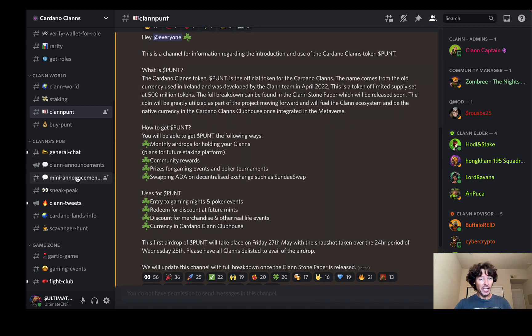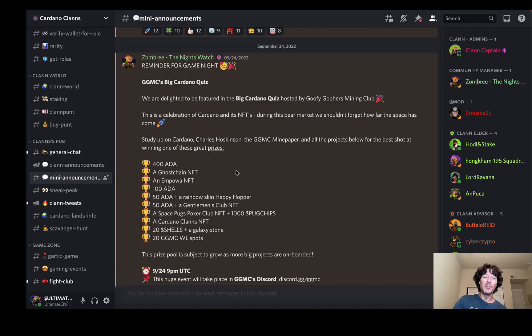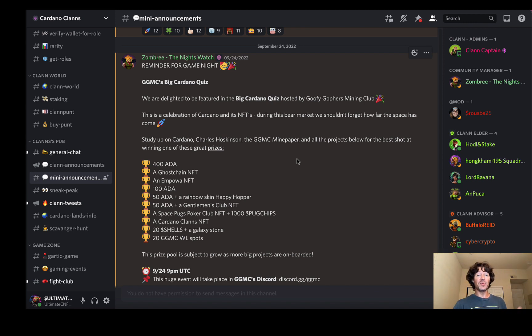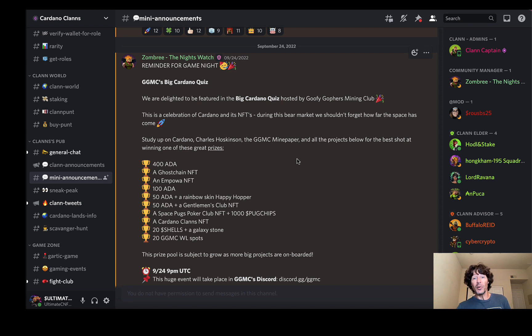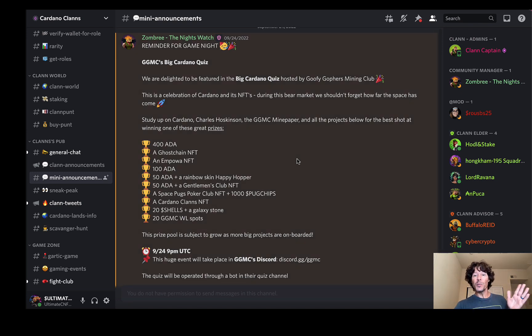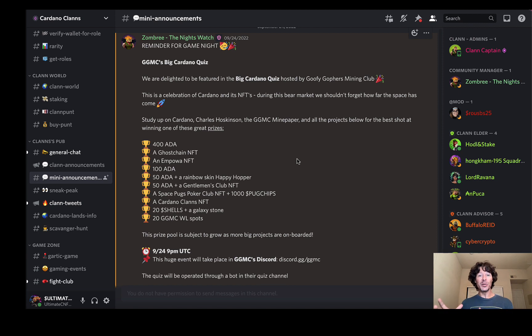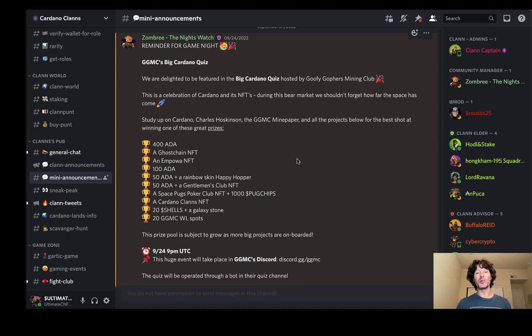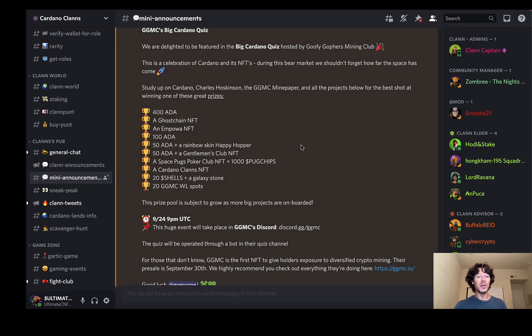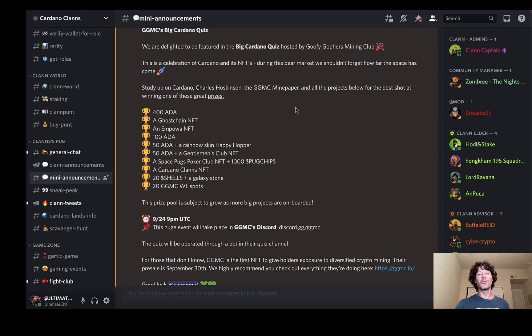I want to go here and check out the mini announcements. Like I said, I love the way these guys are engaging with other projects. Now if you follow my channel, you know that I just finished up covering the GGMC project that is minting here up on the 30th of September. I love the way, again, projects that I'm familiar with are collaborating with each other. It just shows me the cohesiveness of people who want to bring stuff to the space. So shout out to them for that.